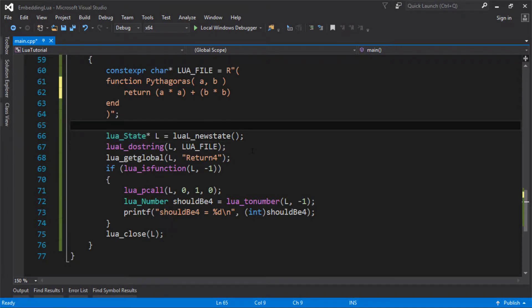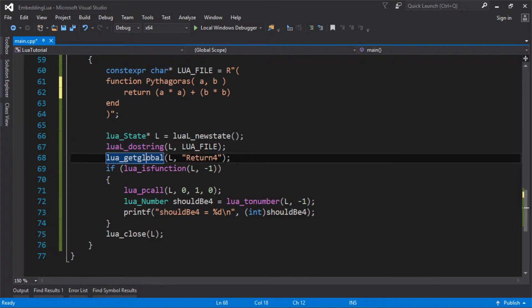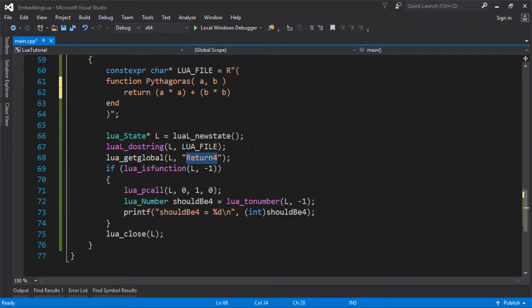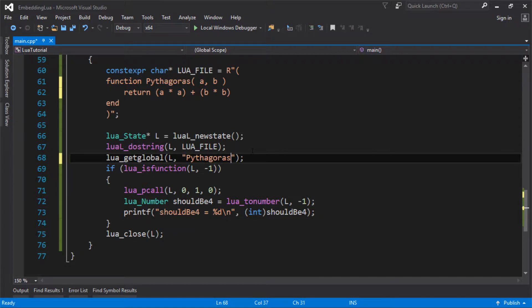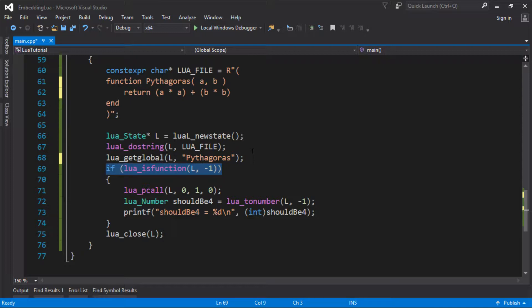So the start of this is the same. We're going to create our state. We're going to execute this file. We're going to do the file. And then we need to push the name of our function, or get our function, and put it on the stack. We're going to check that that is actually the function, and we've not spelled the name wrong or anything.